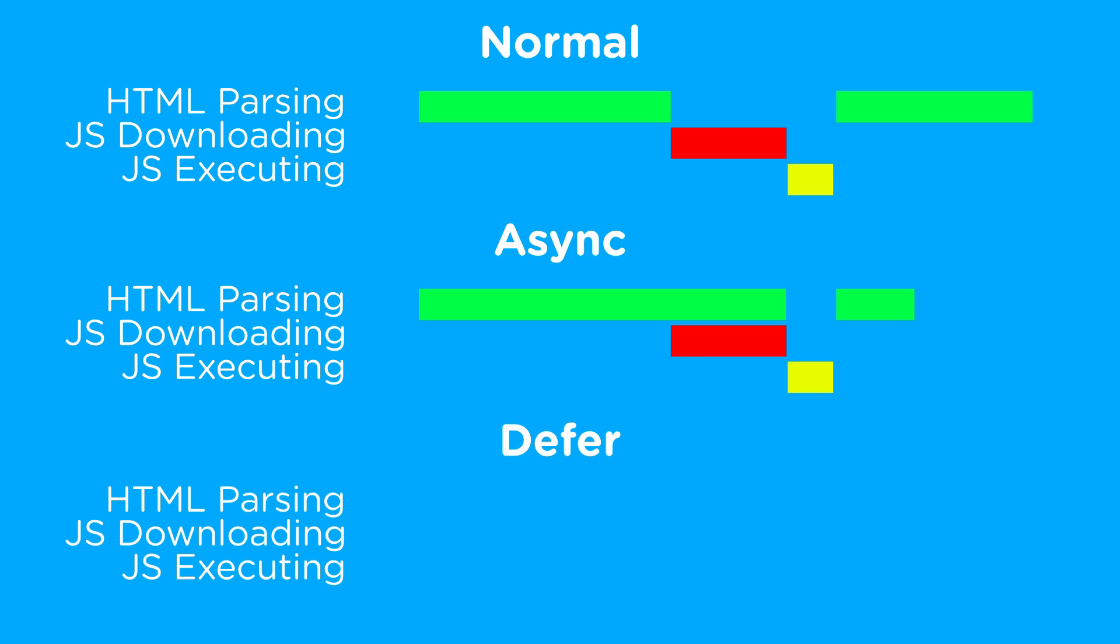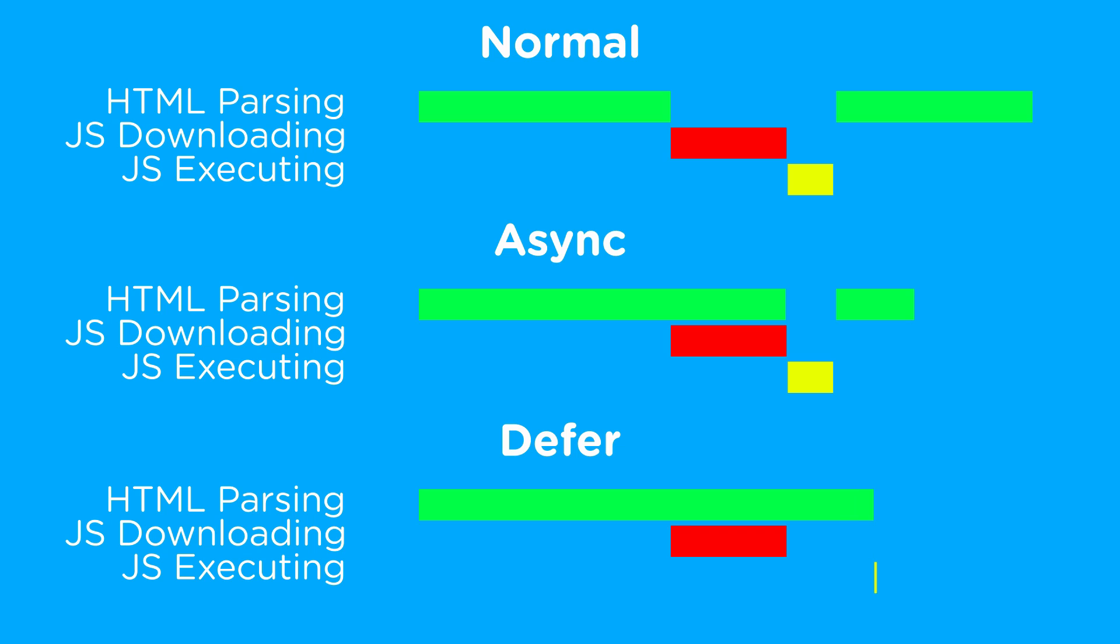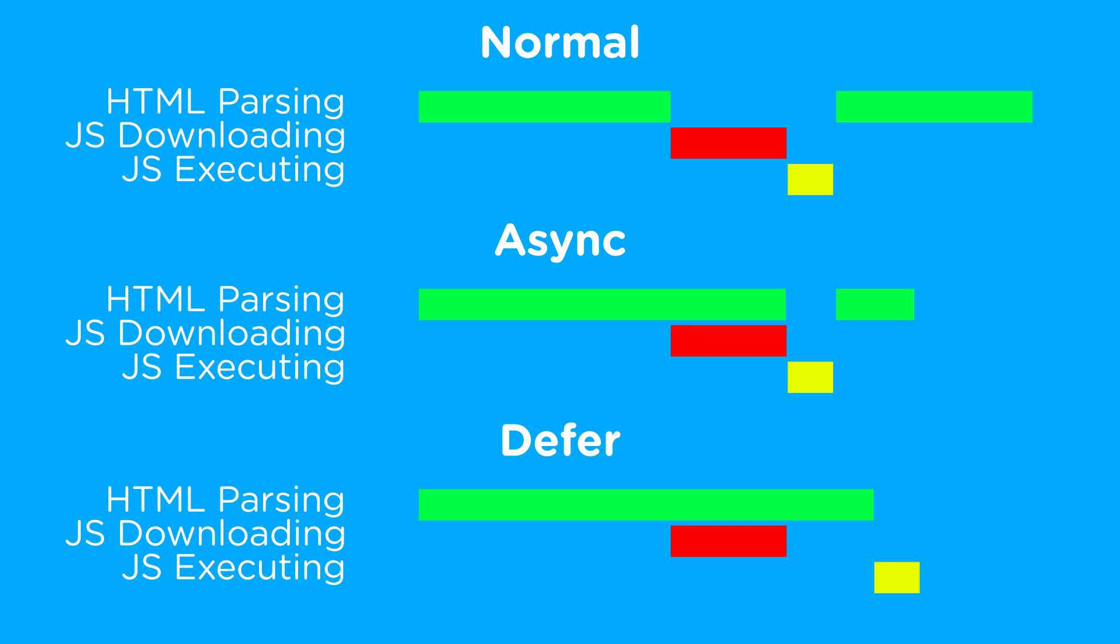The defer attribute for a script tag is very similar to the async attribute, except for instead of executing the JavaScript as soon as it's done being downloaded, it waits until the parser is completely finished parsing all of the HTML, and then it runs all of the script tags in order that they're listed inside of the HTML document. So this will work exactly the same as not putting any of these async or defer in your script tag, so that they'll run in the order that they're defined, but instead of blocking the parsing of the HTML, it'll wait to run until after the HTML is parsed.